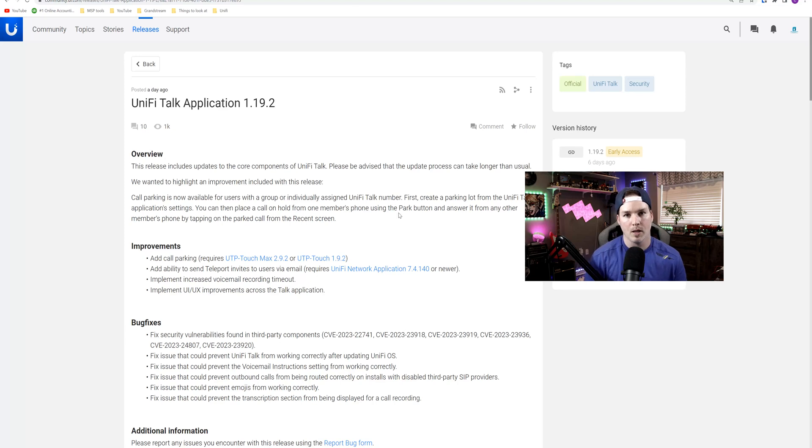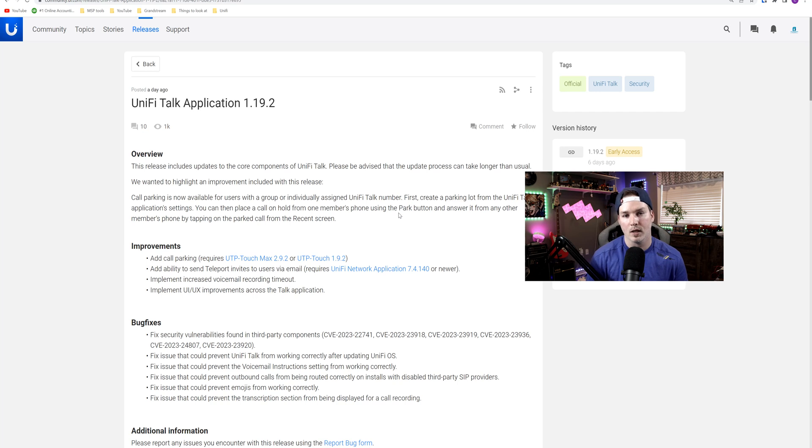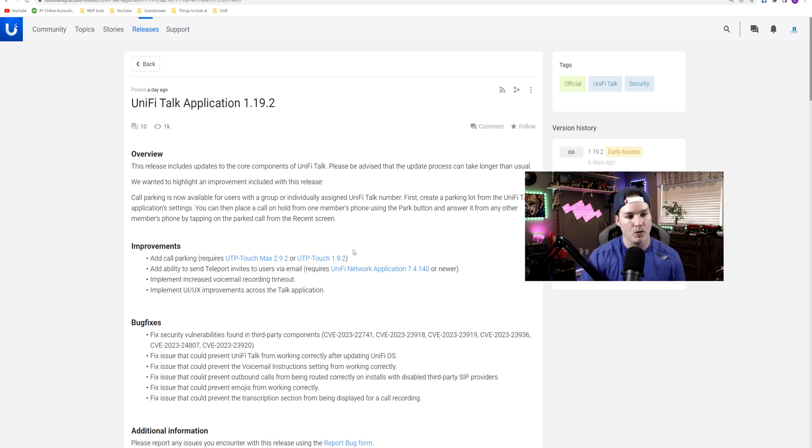Hey everyone, Cody from MacTelecom Networks. Yesterday, Ubiquiti released a new UnifyTalk application 1.19.2 and this brought a couple new things to us.